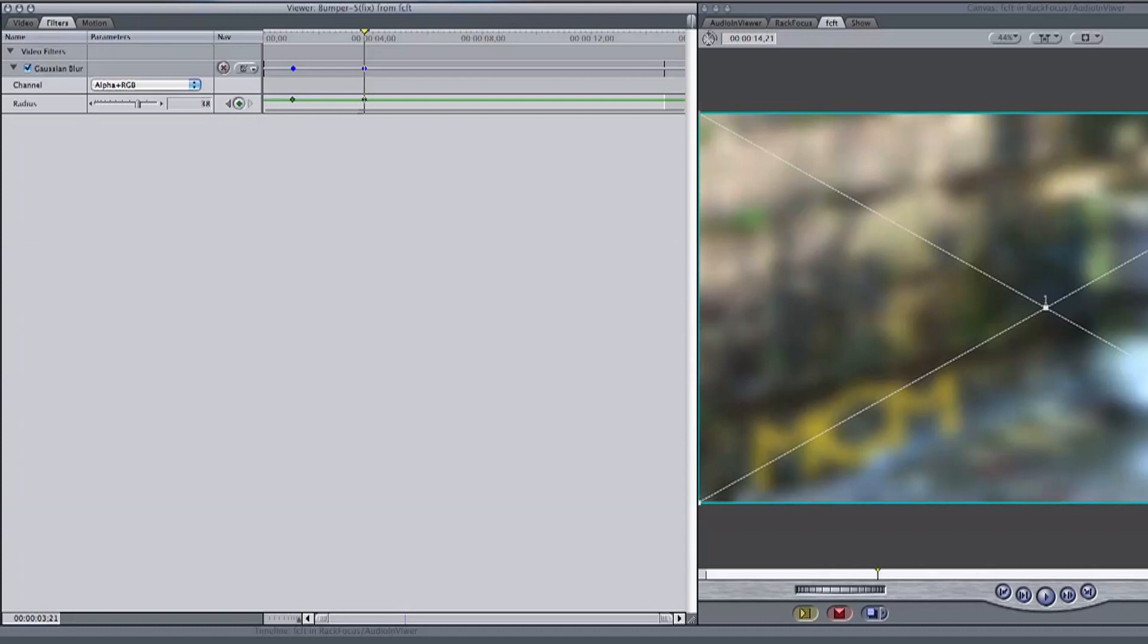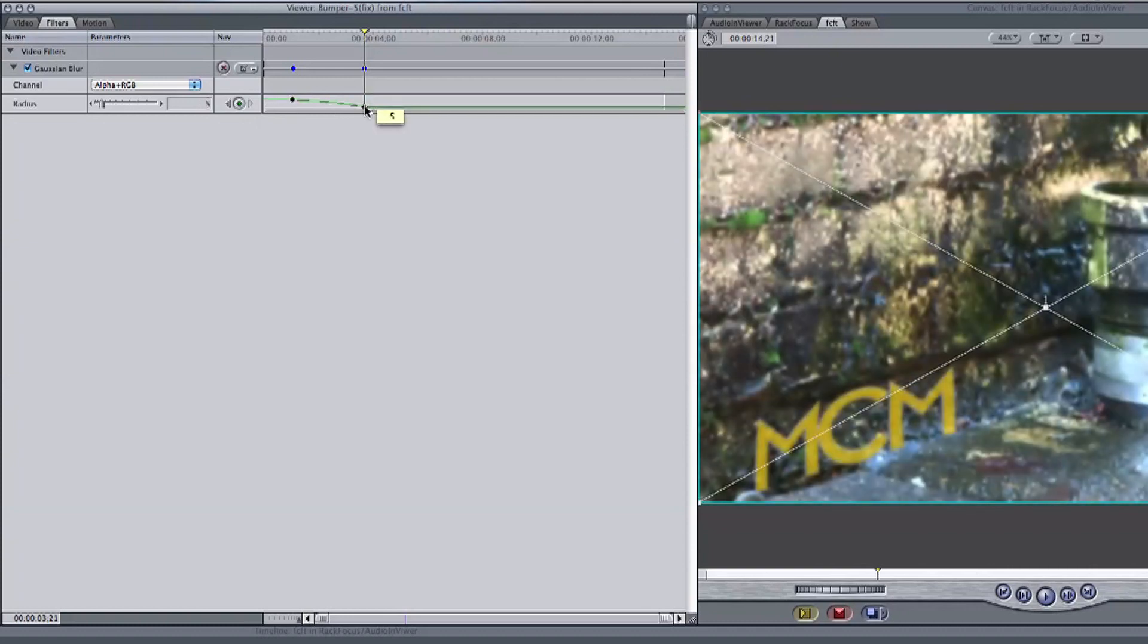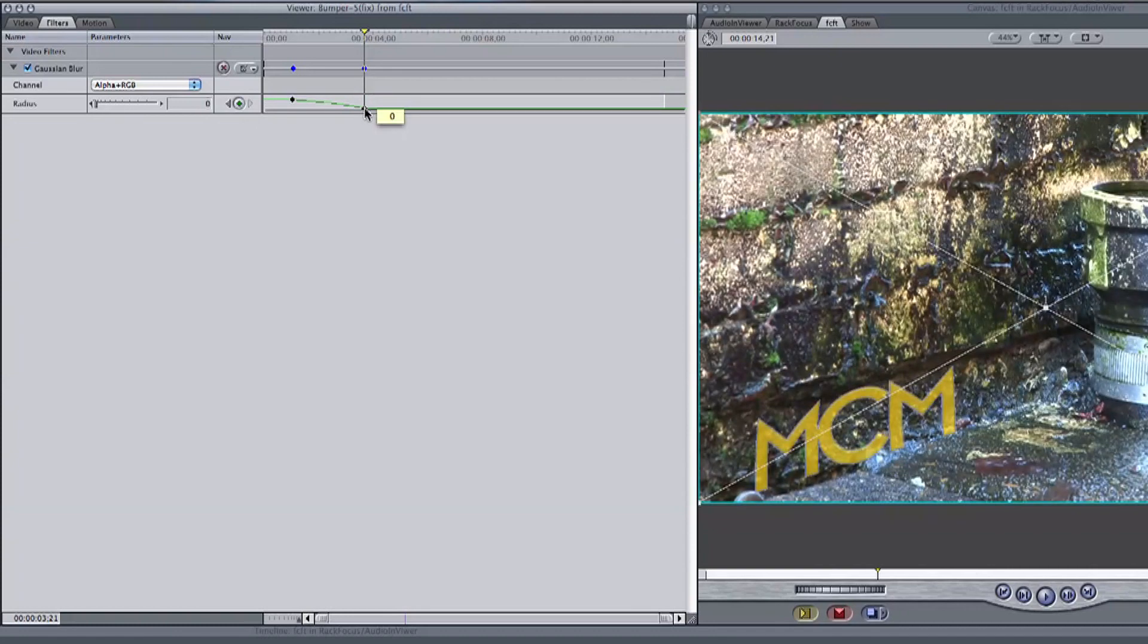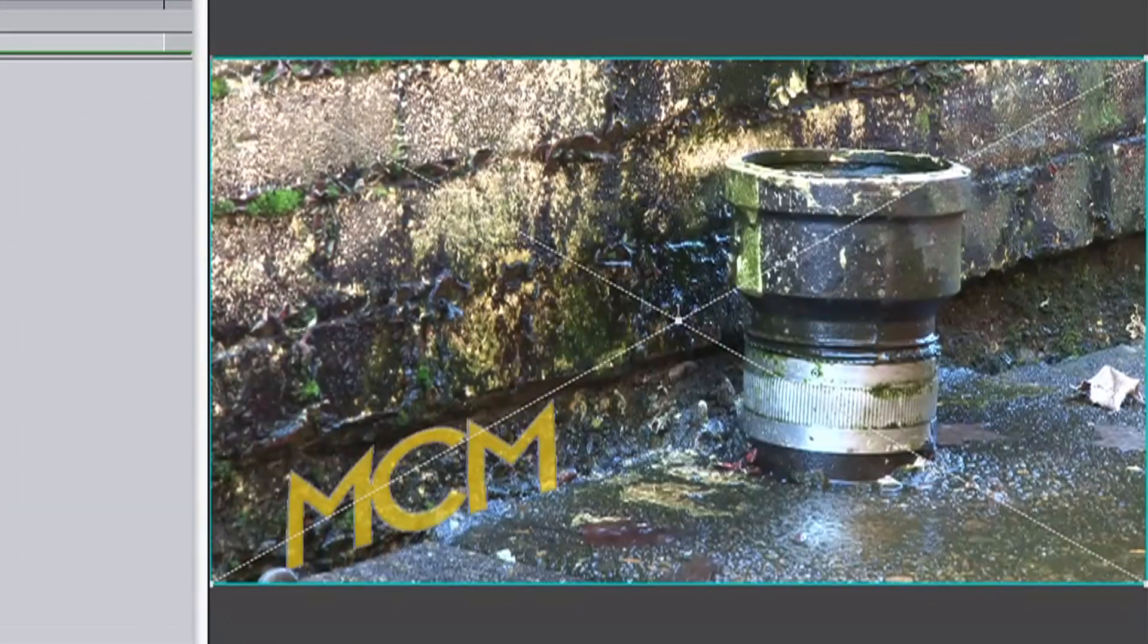Drag down the second keyframe and we can see the line begin to slope downward and the blur disappear. Adjust it how you want it and then take a look at your footage.